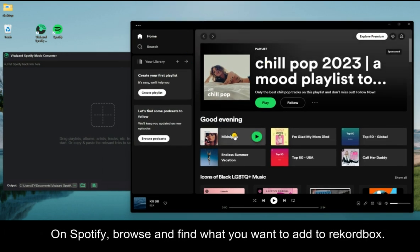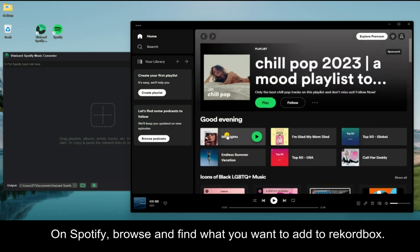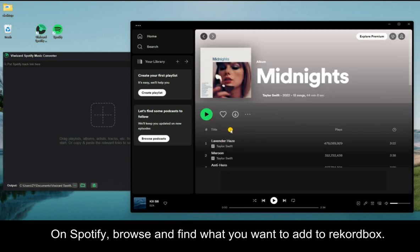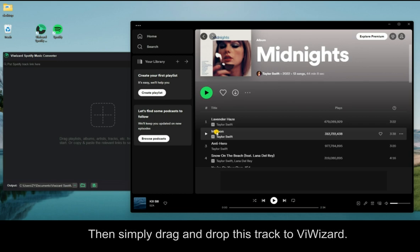On Spotify, browse and find what you want to add to Rekordbox. Then simply drag and drop this track to ViWizard.